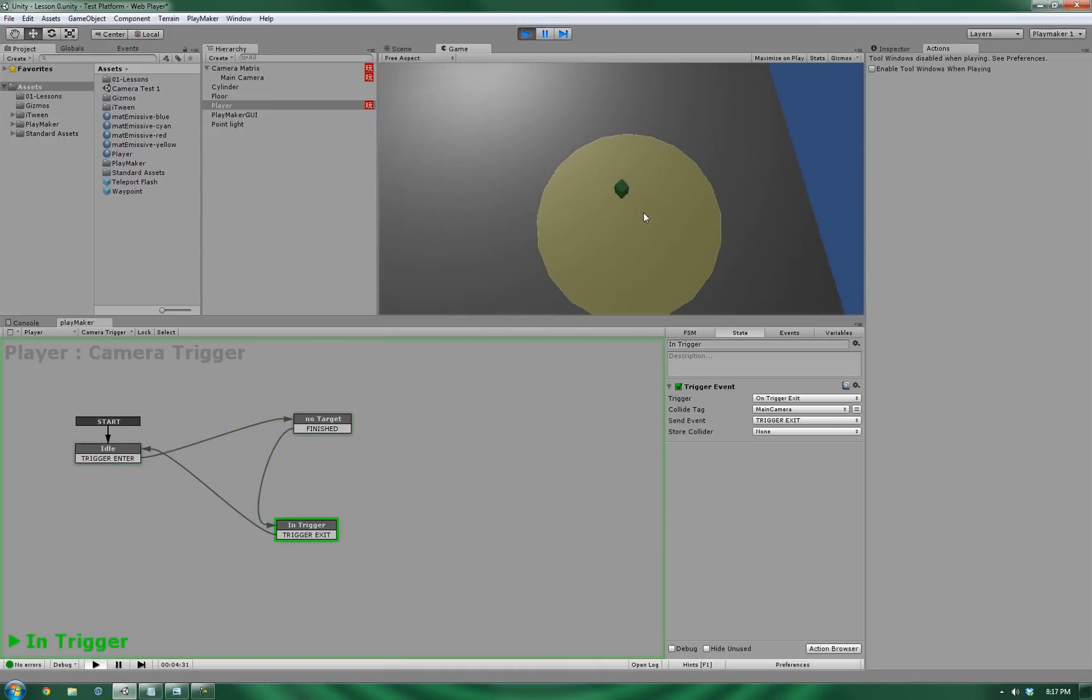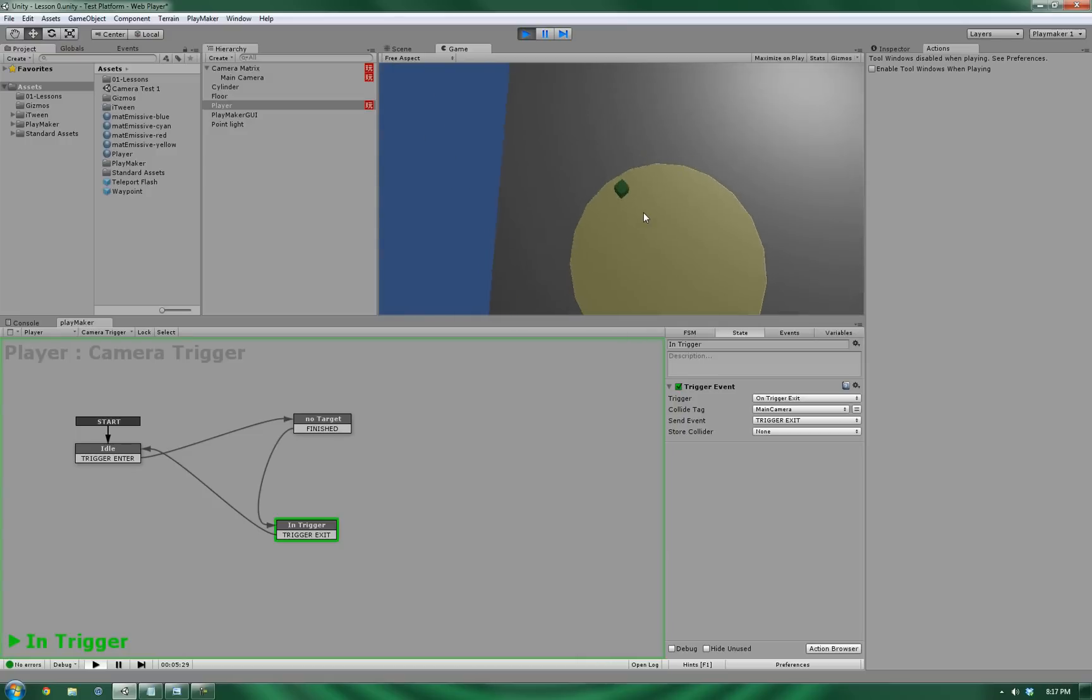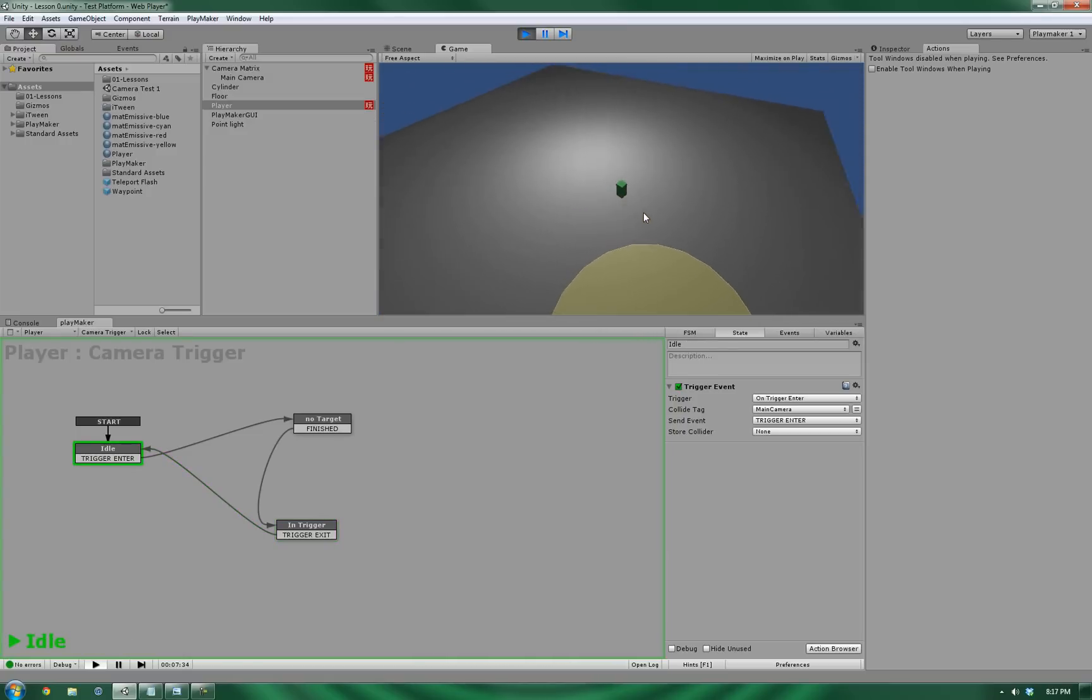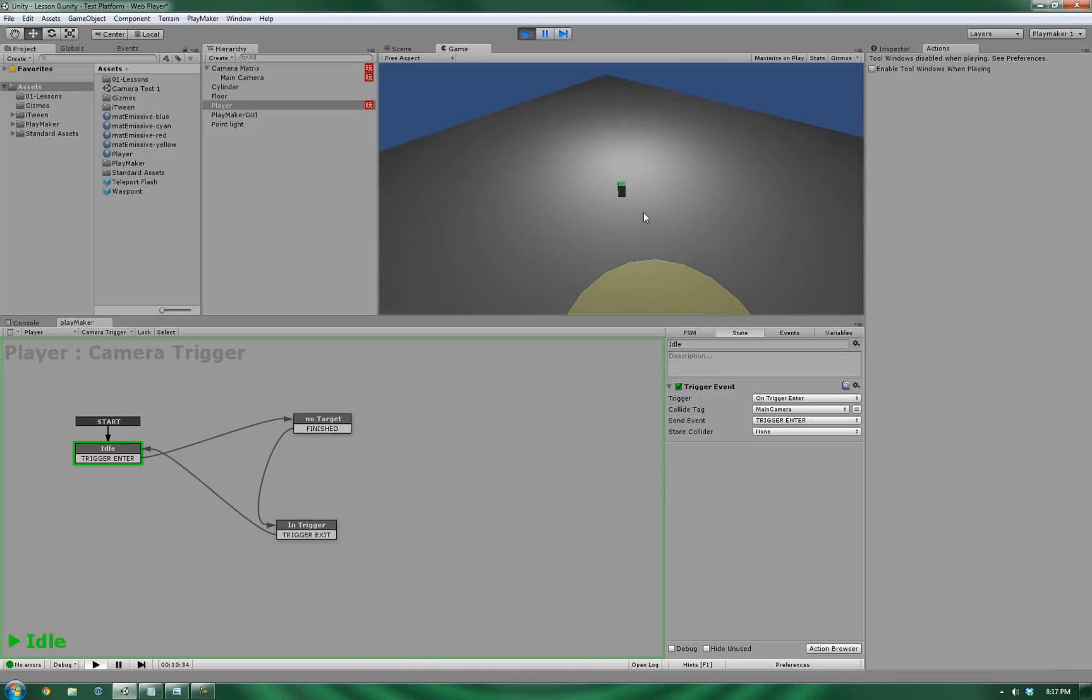Alright, so let's give it a shot, see how it works. And as you can see, as soon as we entered in, the new camera behavior occurred. However, when we exited, it's not returning to its old position. So let's go ahead and fix that.